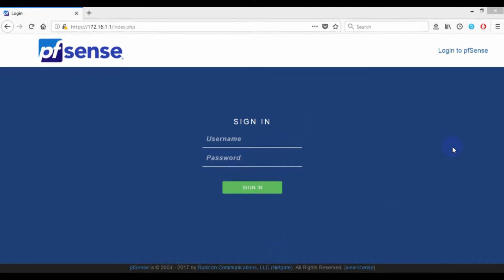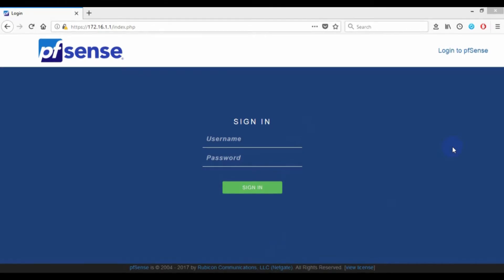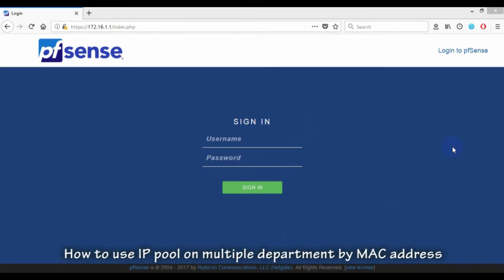Hello everyone. Welcome to italk.it channel. Today I will present how to separate IP pool by MAC address.